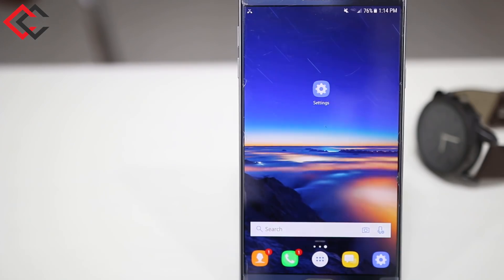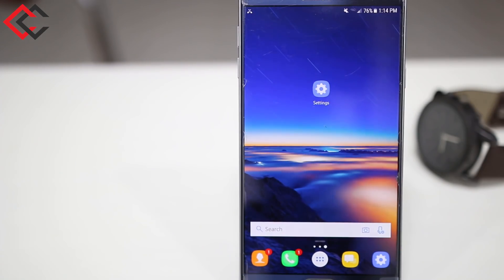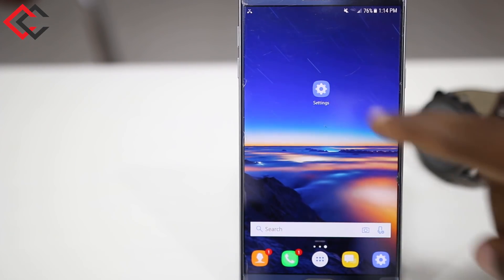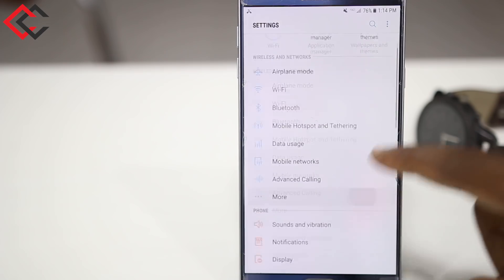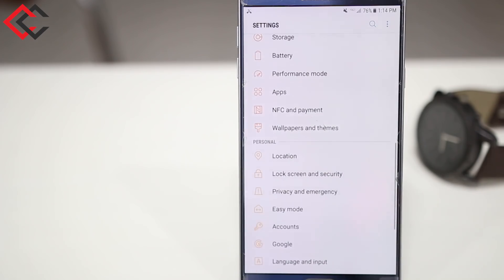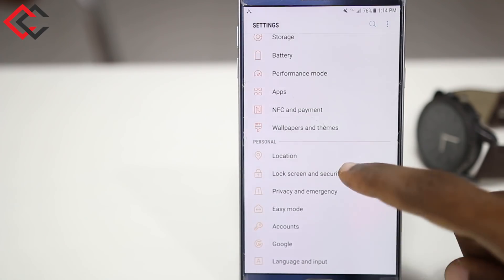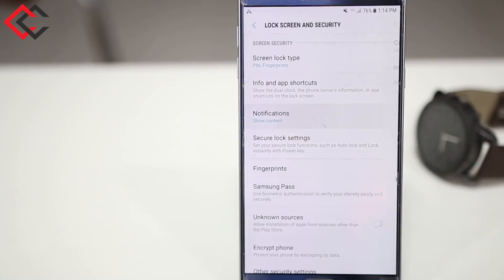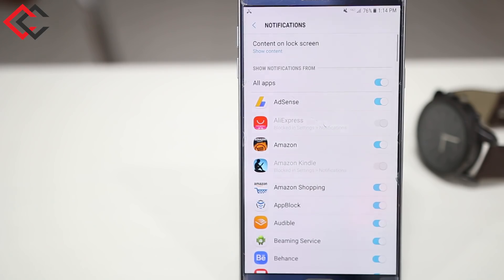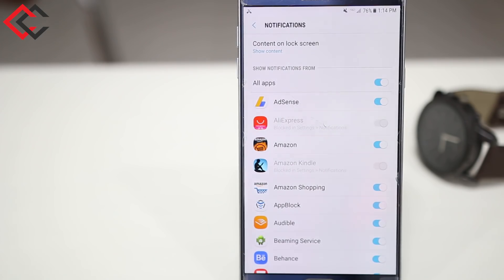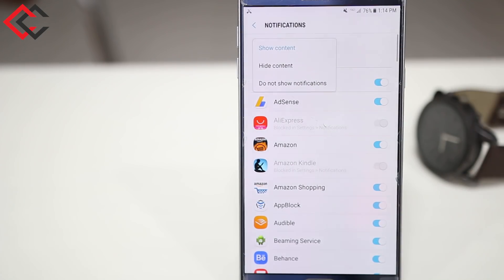We're going to check this out and click on Settings. We click Settings. We click on Lock Screen and Security. We click on Notifications. We click on Content on Lock Screen.